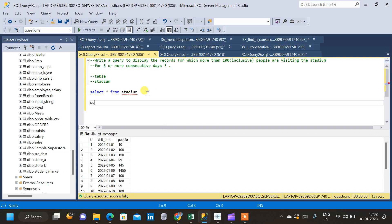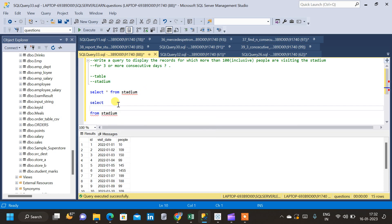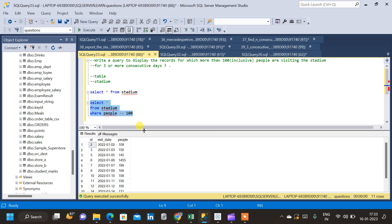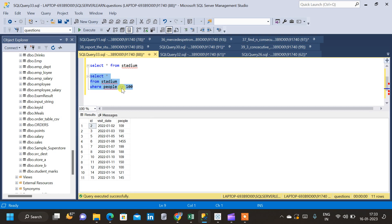We will start with a SELECT clause from the stadium table. Since the question requires number of people greater than or equal to 100, I will initially filter the parent stadium table using a WHERE clause: WHERE people >= 100. Now we get only records where the number of people is greater than or equal to 100.